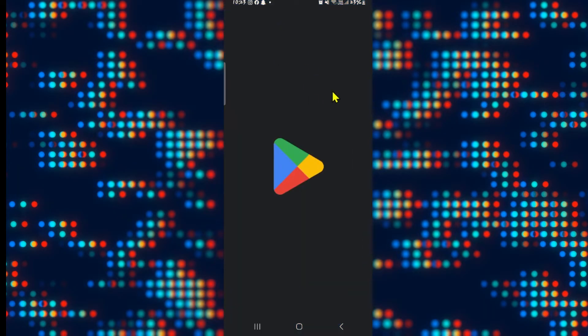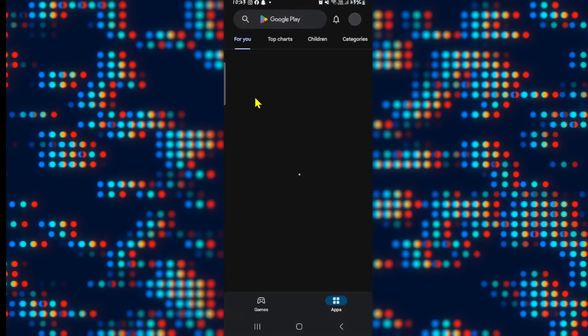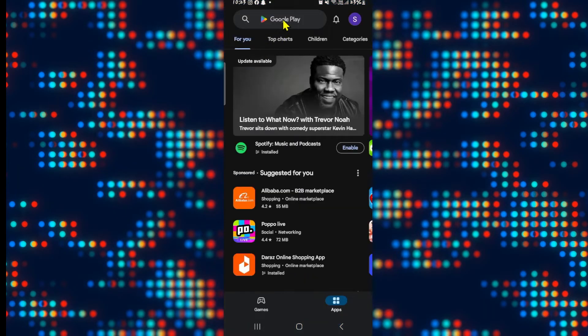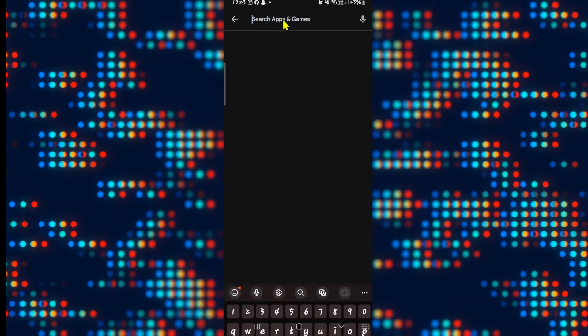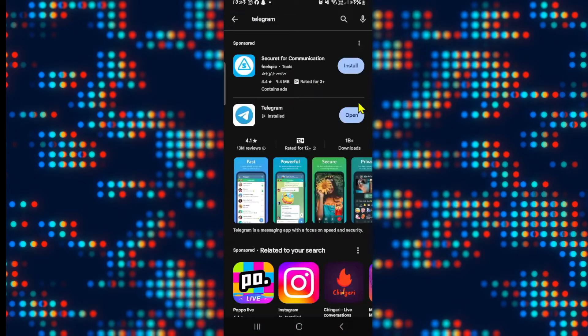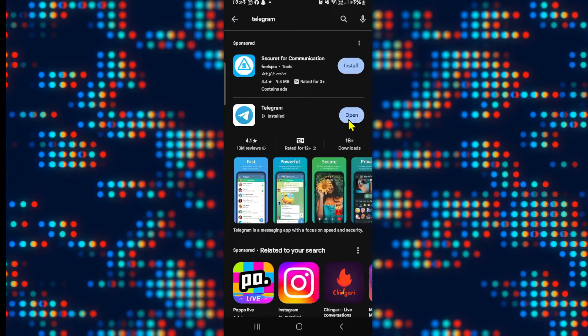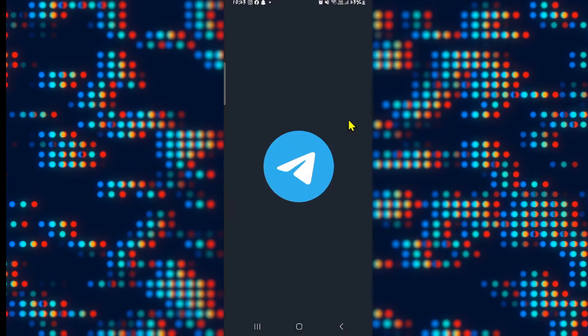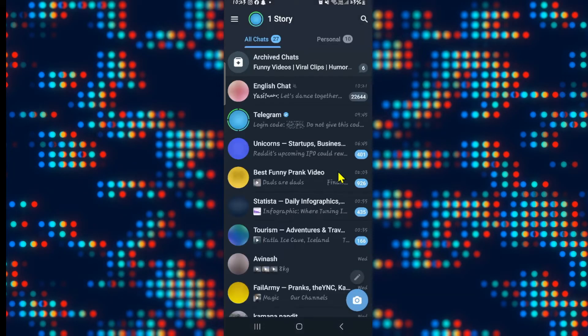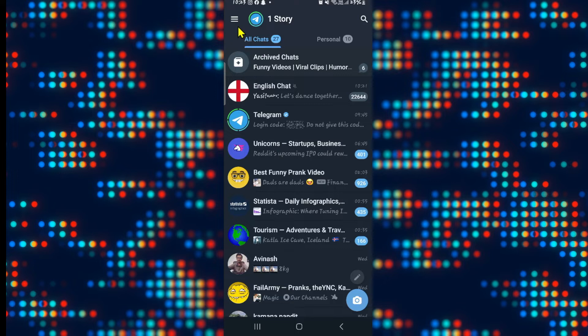You can simply search for Telegram on the iOS App Store or the Google Play Store and tap on the install button to install the regular Telegram application. Once the app is installed, tap on open and continue with signing in or signing up to your account to start using Telegram.